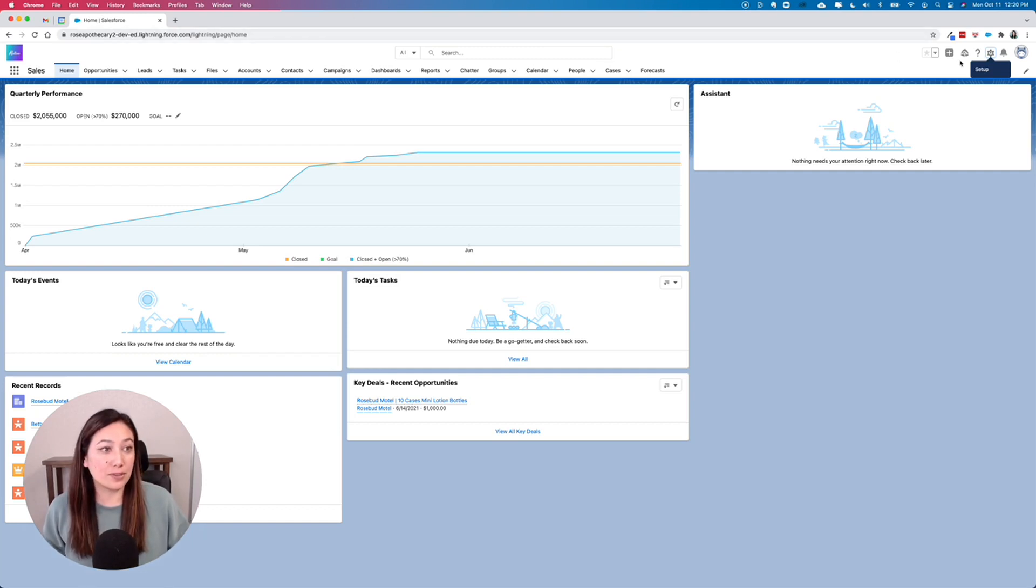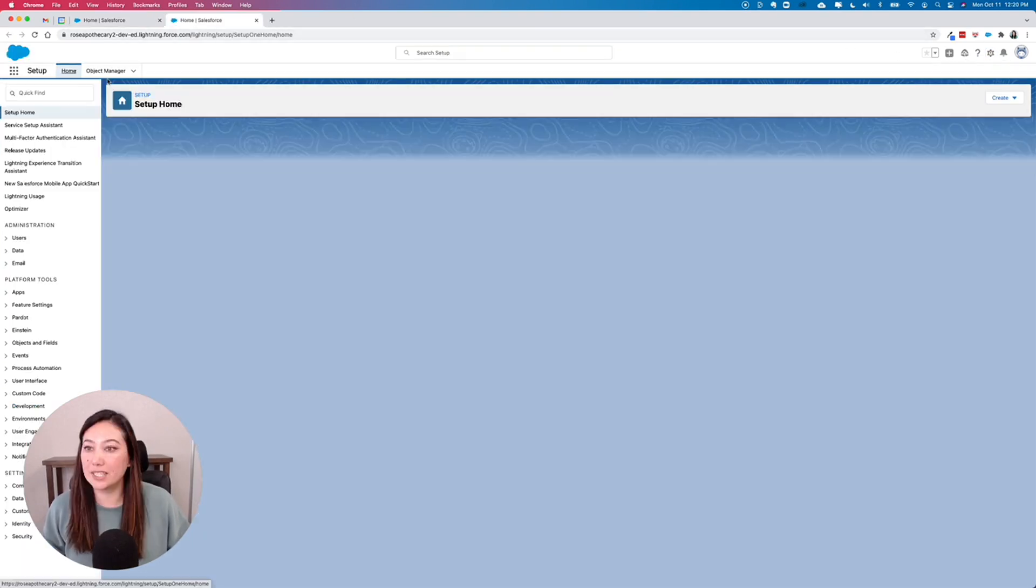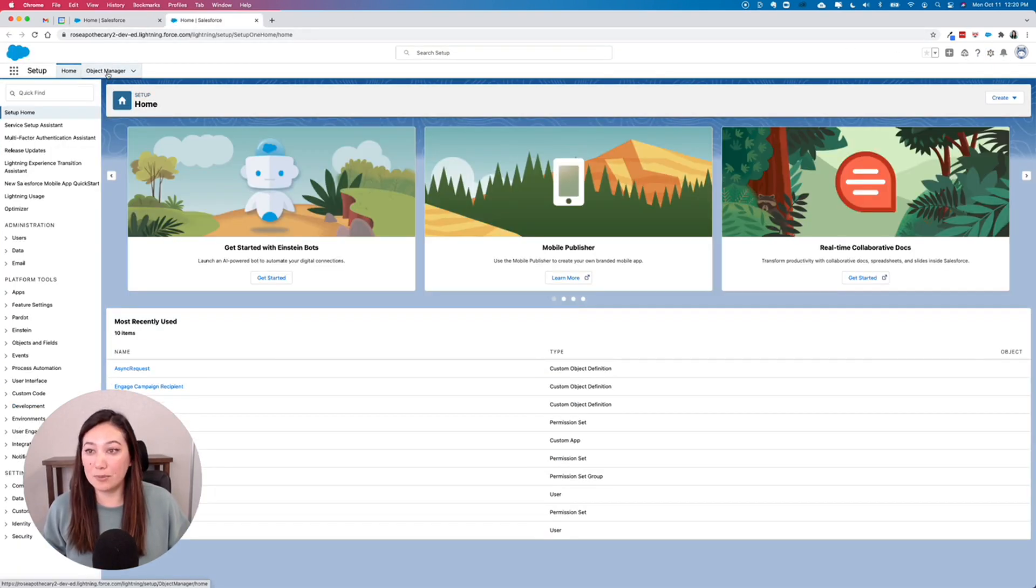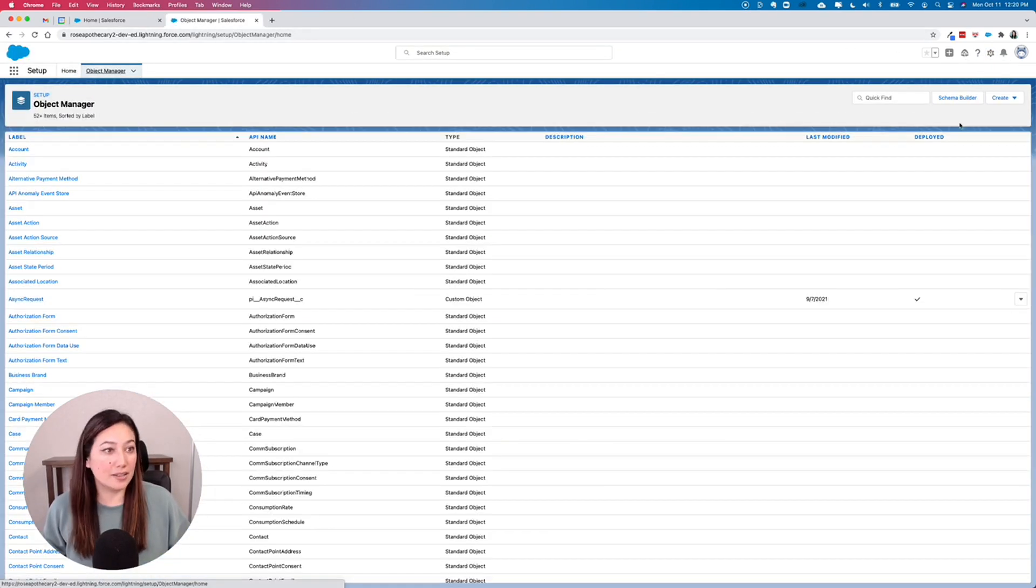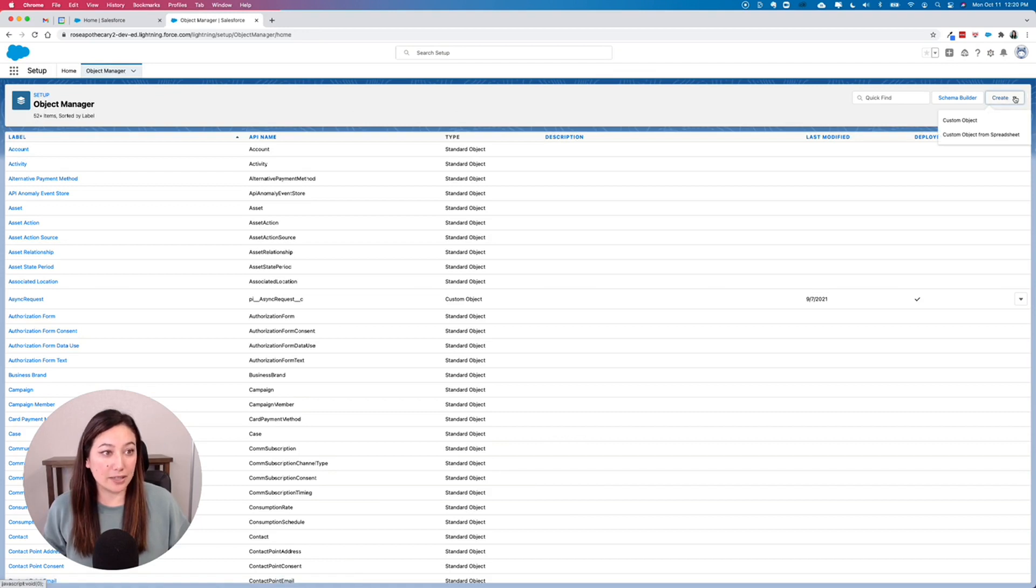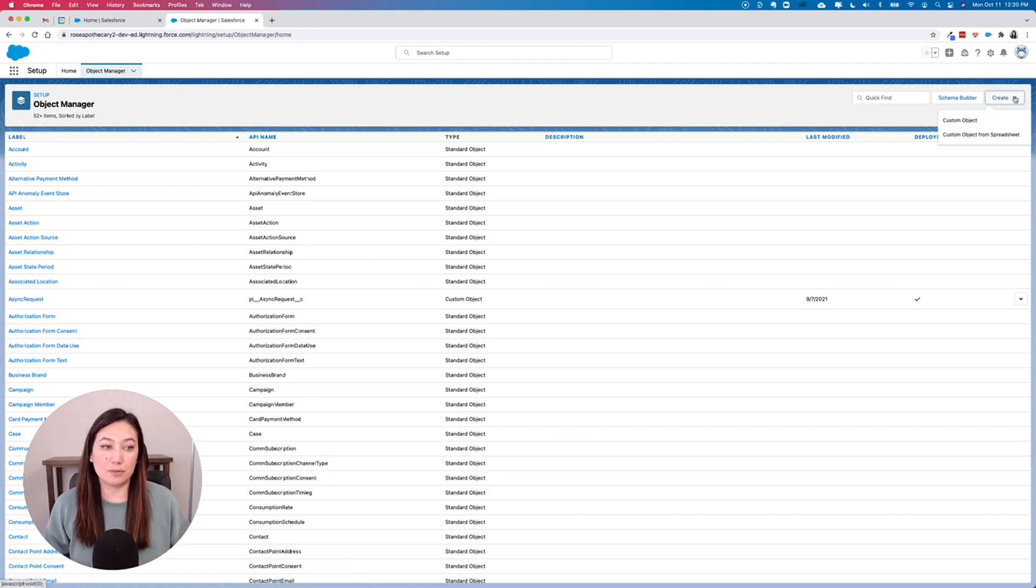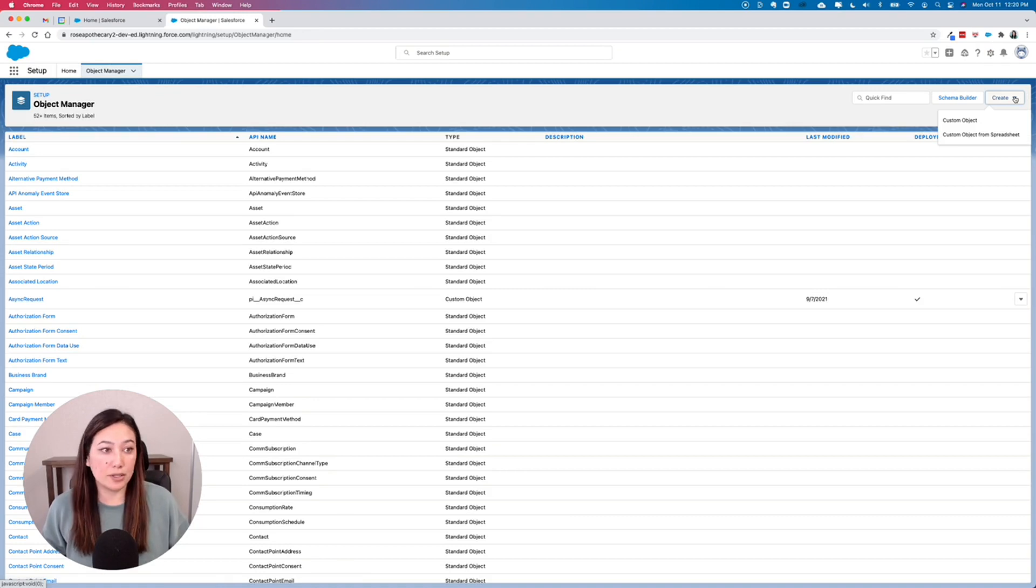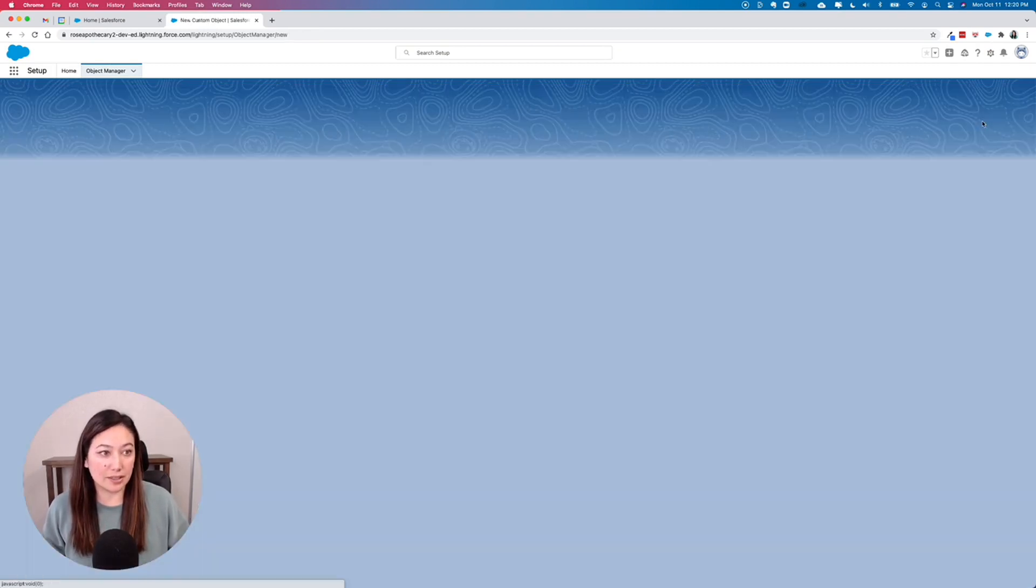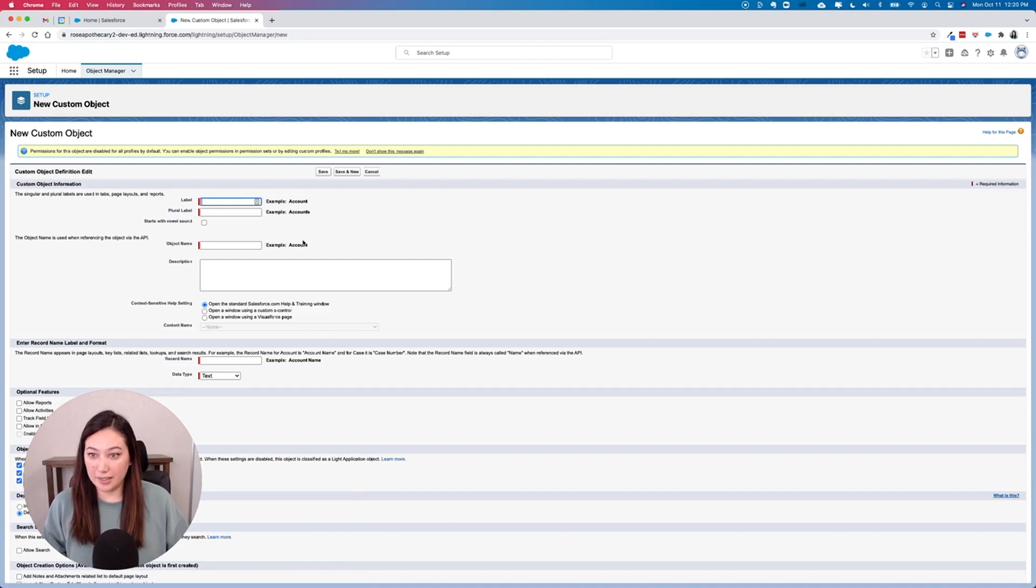So first we're going to go to Setup, then we'll go to Object Manager, and in the top right you have the option to create. So you can create a custom object from scratch, or you can upload one from a spreadsheet. I don't have a spreadsheet, so we're just going to create custom object.